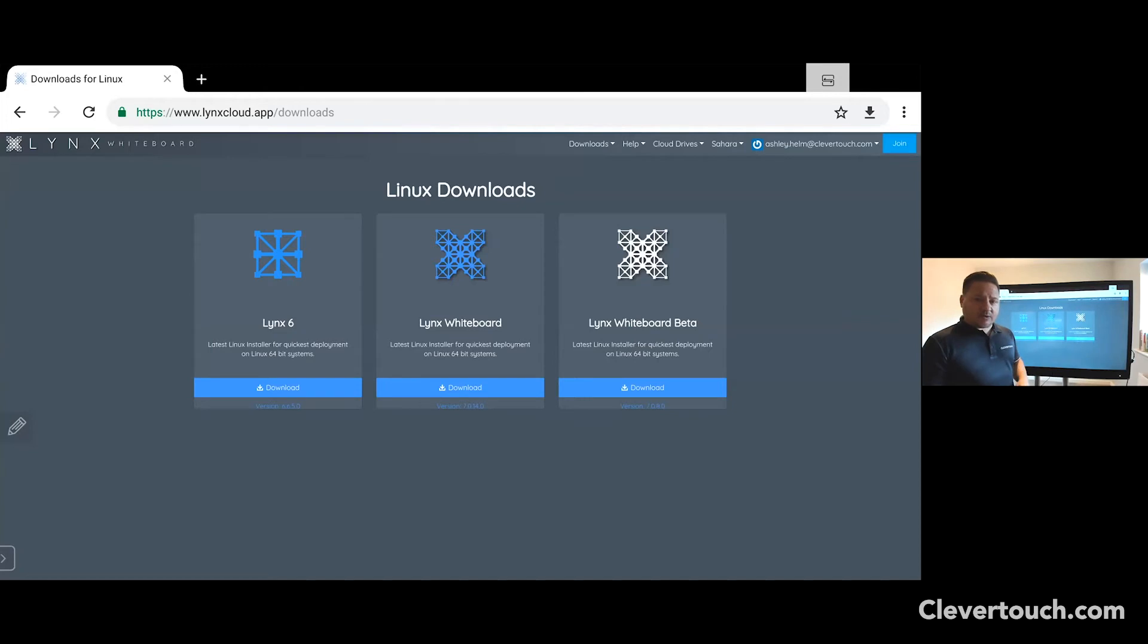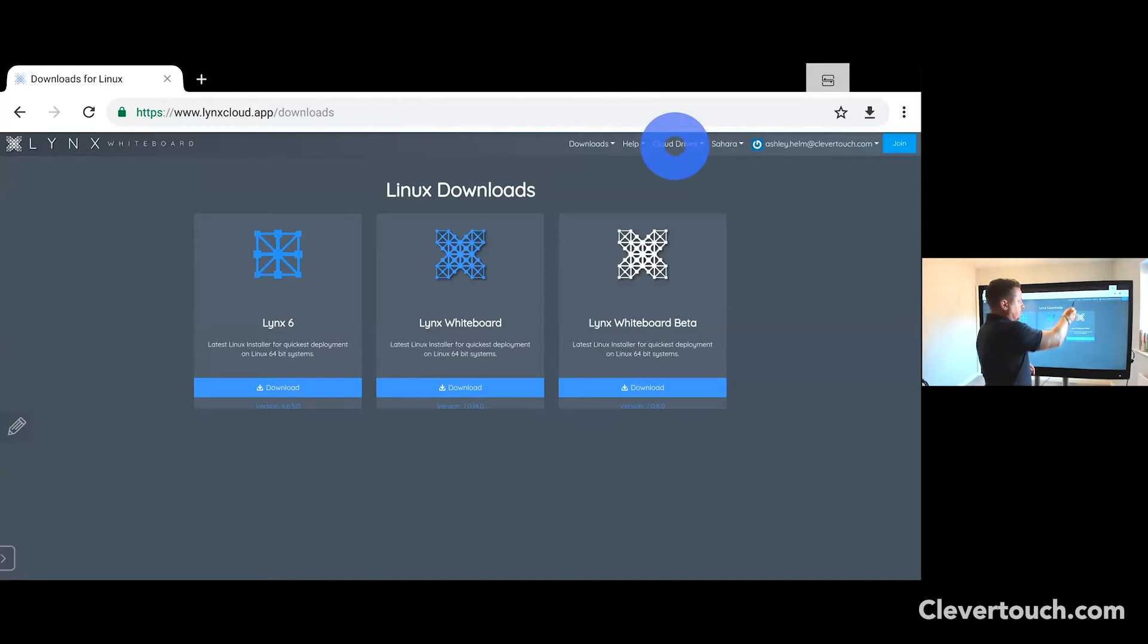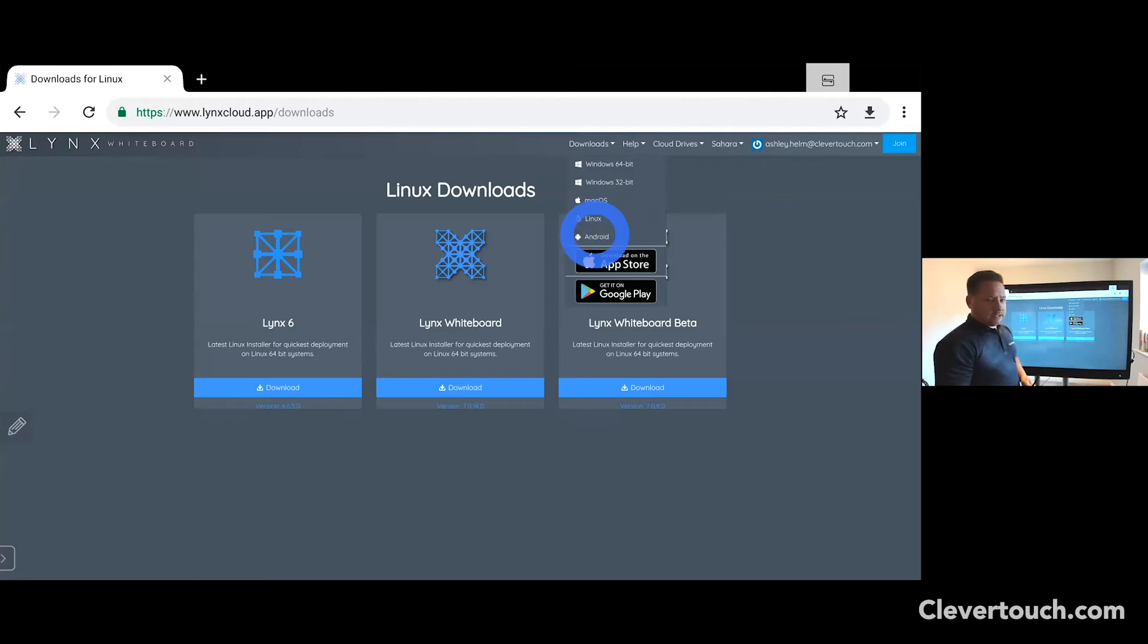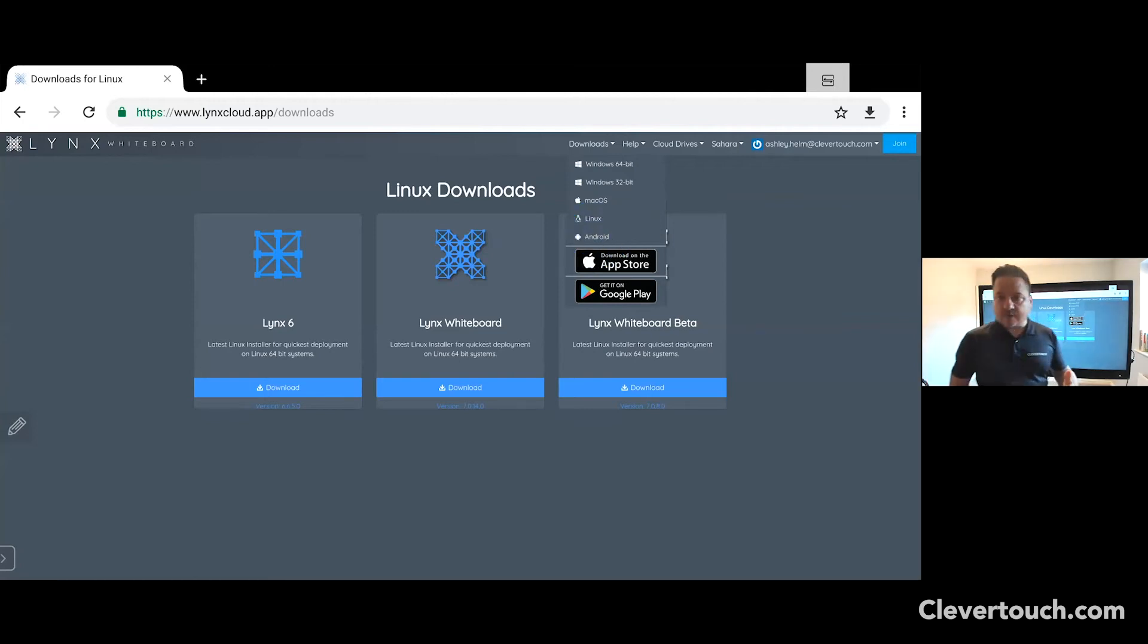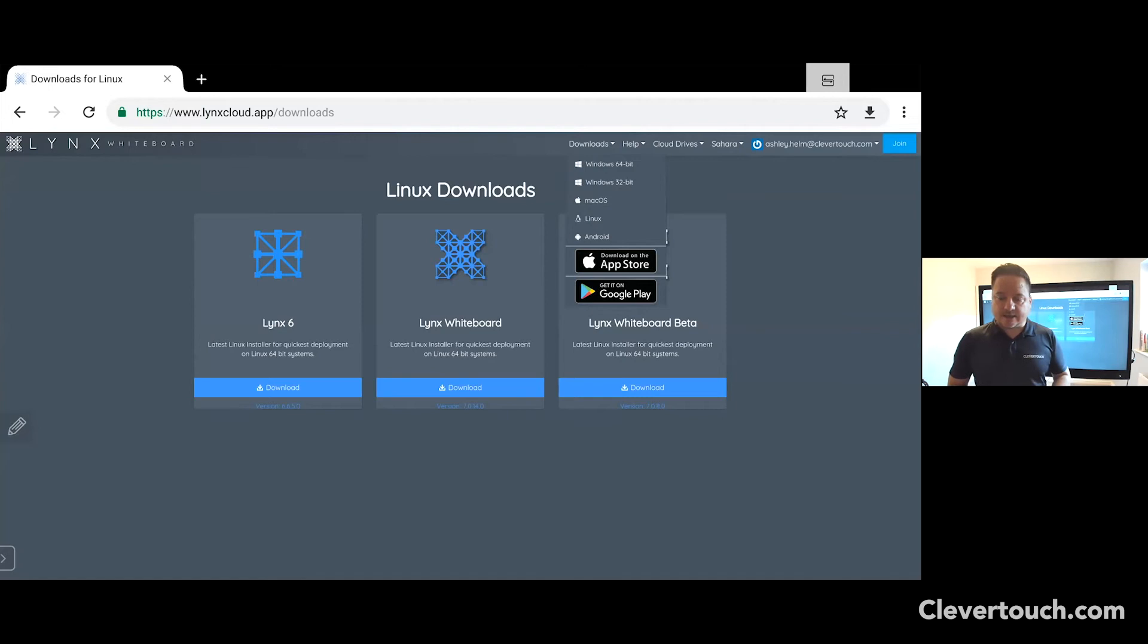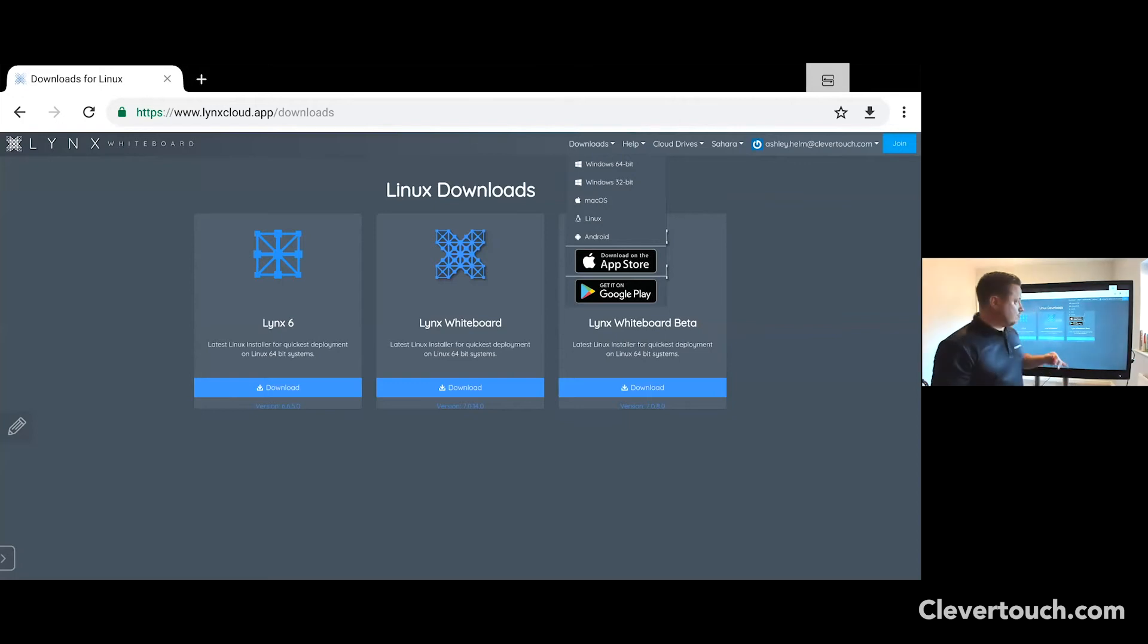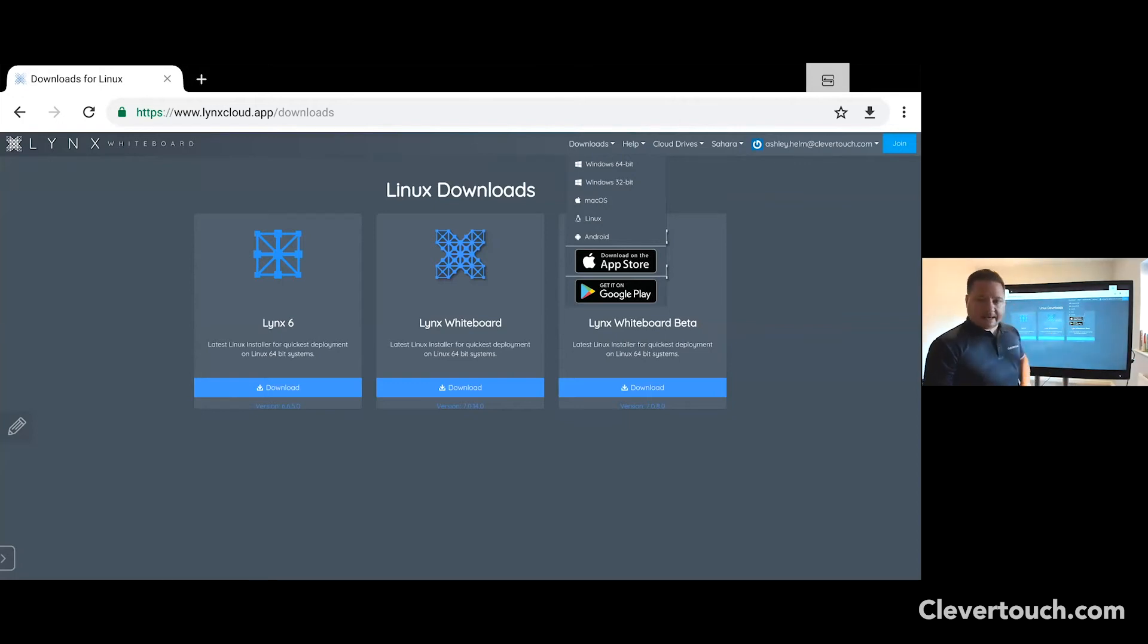Alternatively, if you want to download it onto the Clever Touch screen, you can click on download and then you would choose Android at this point. Alternatively, you can go to our Clever Store and I'll show you that next and you can download the software from there. If you're using an Android device or an iPad, you can also go directly to the App Store or Google Play and download your apps from there as well.